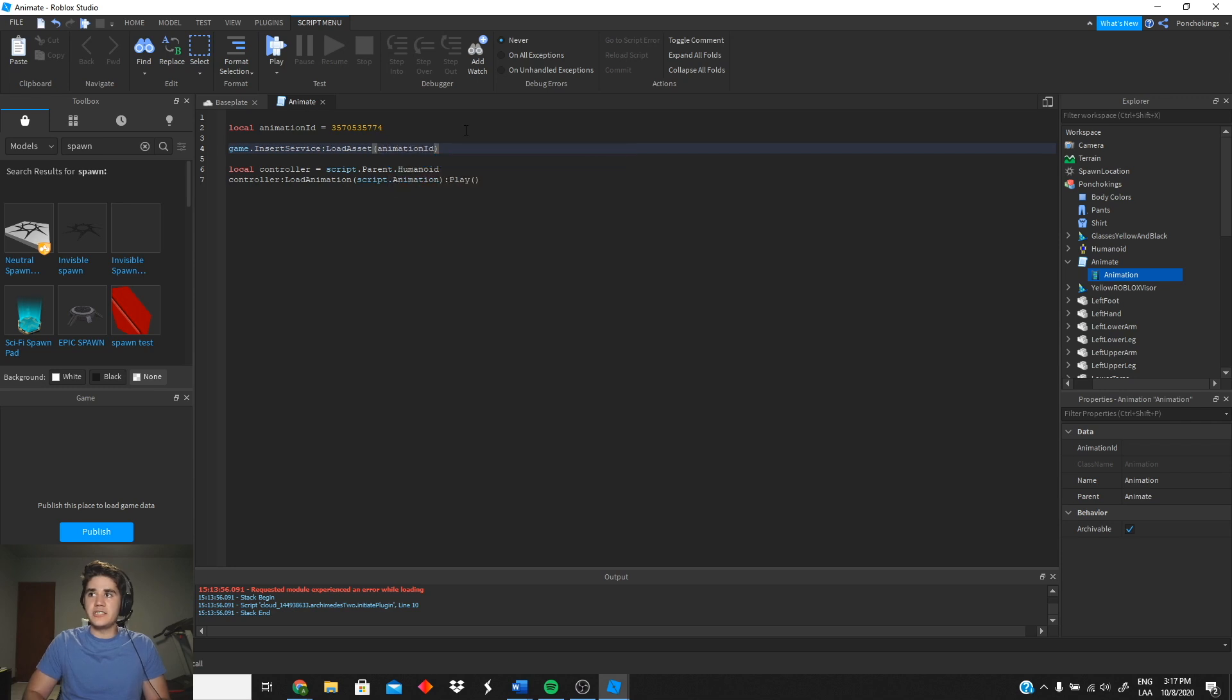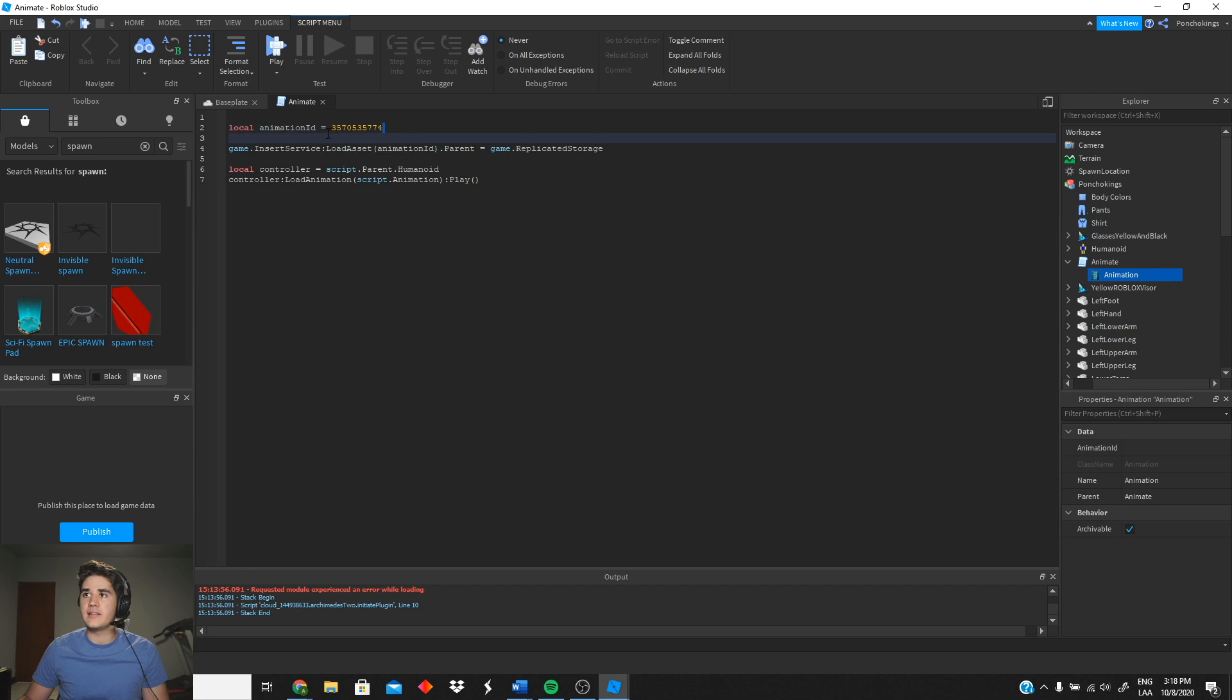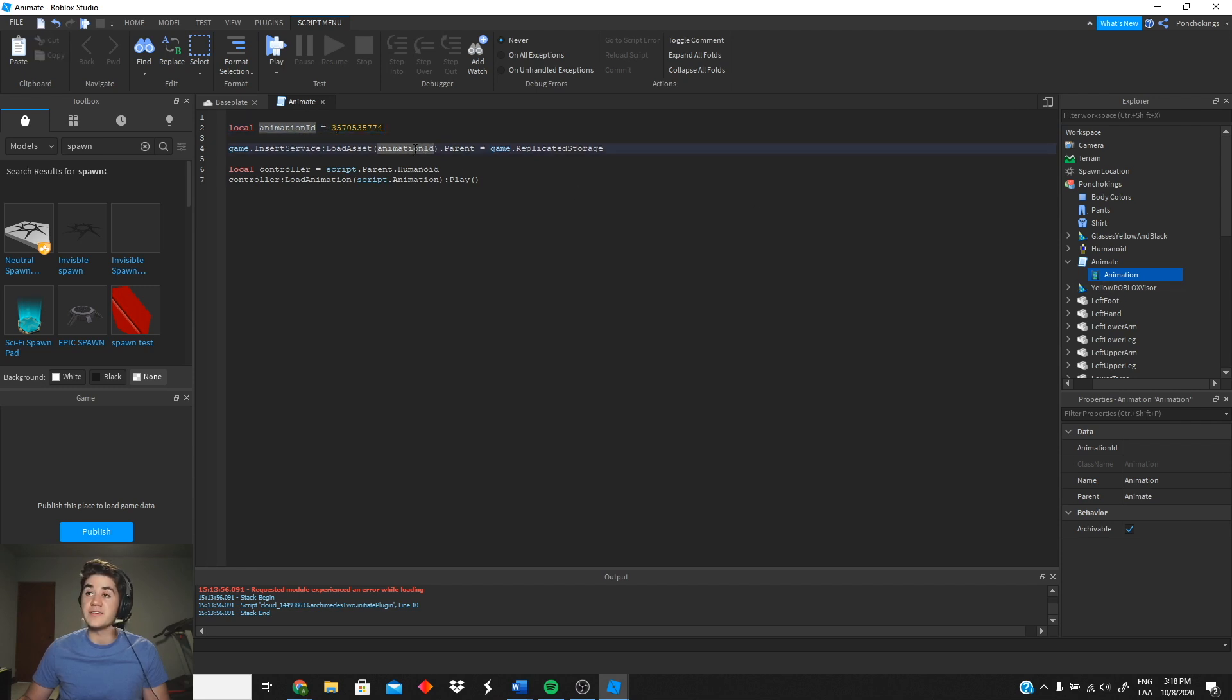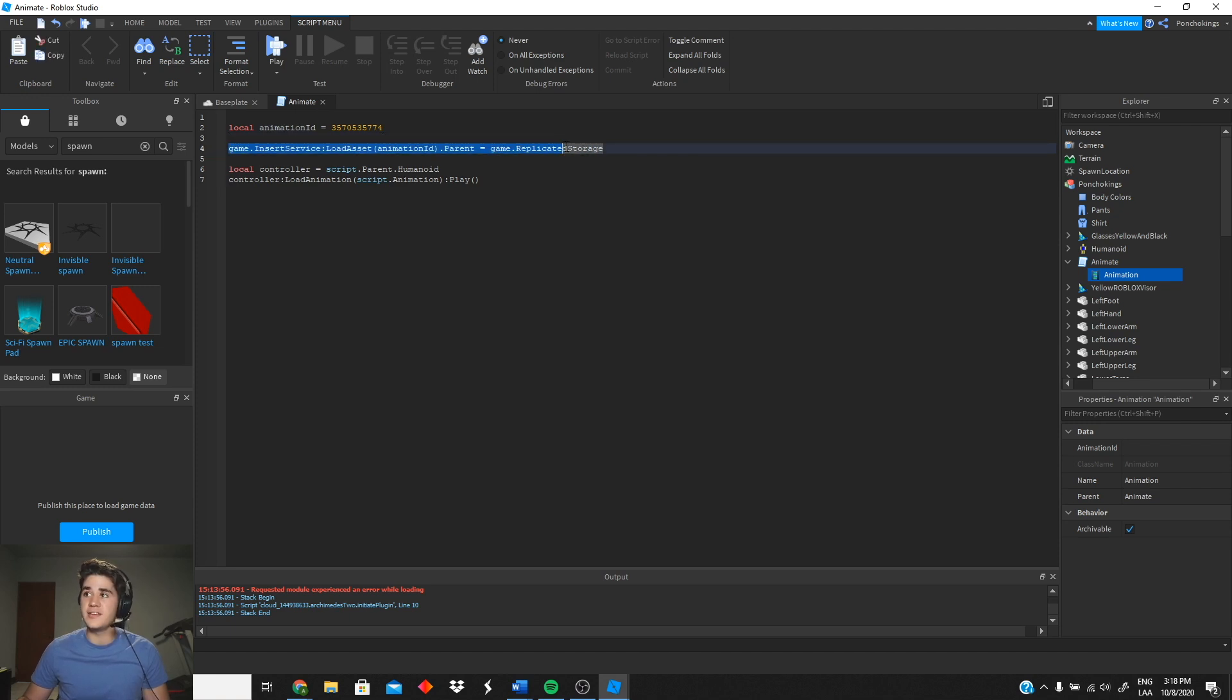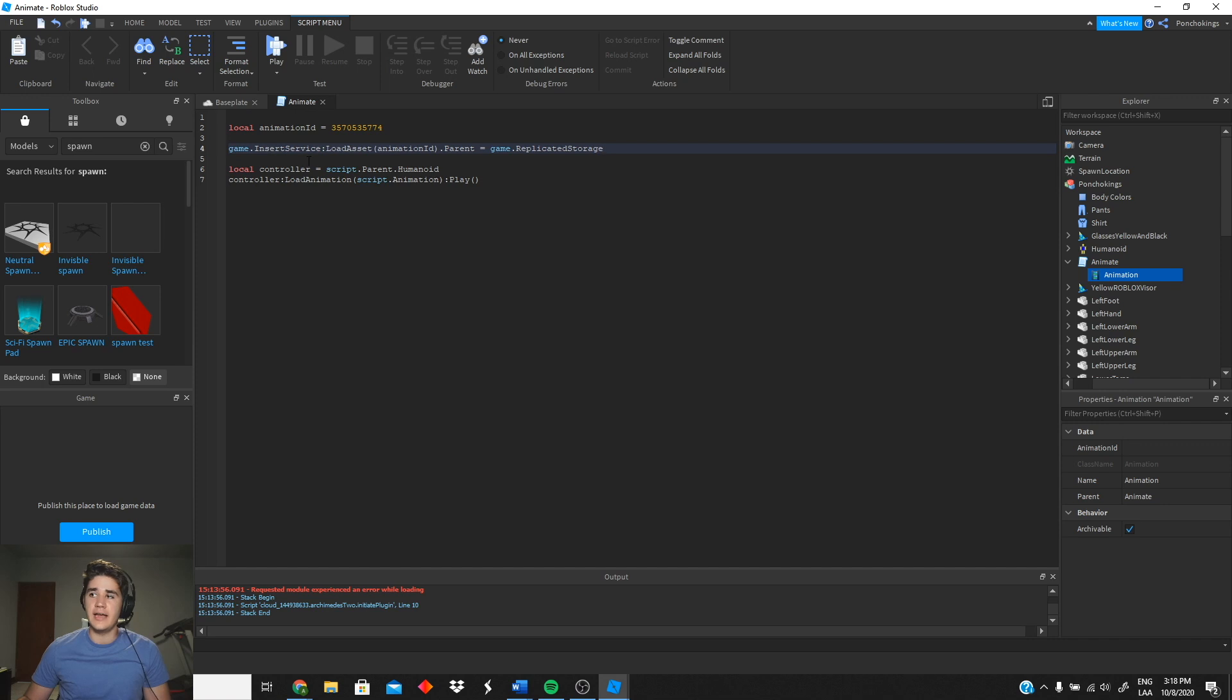Then we're gonna do game:GetInsertService():LoadAsset, we're gonna do animationID, we're gonna do .parent = game.ReplicatedStorage. Okay, so the reason we're doing this is because we cannot directly use the animation ID in our animation because it's not gonna work. So we gotta use this to get the actual ID which we are gonna be able to use. So you guys will see that in a minute and after you type this we're gonna go ahead and play and test it.